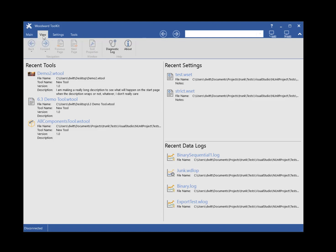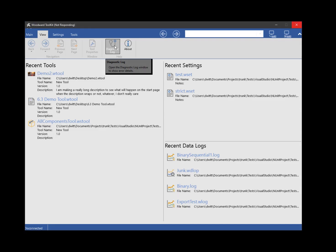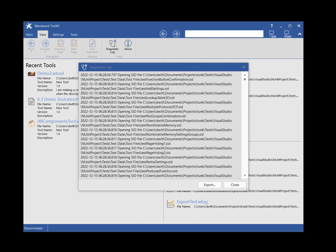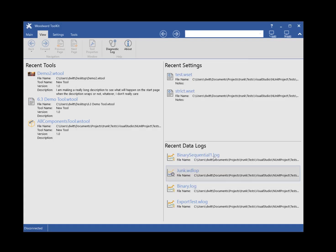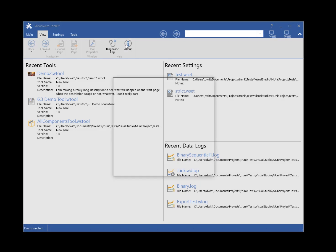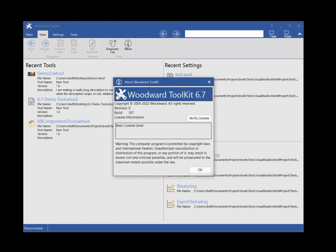The view ribbon tab allows you to navigate in a tool, view the tool properties, view the diagnostics log of Toolkit, and view the Help about Toolkit. The diagnostics log window is used to show details of errors and Toolkit usage. The Help about window shows the Toolkit version and license information.